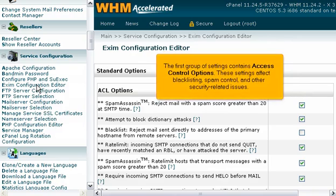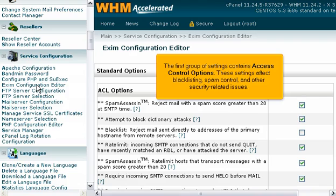The first group of settings contains access control options. These settings affect blacklisting, spam control, and other security-related issues.